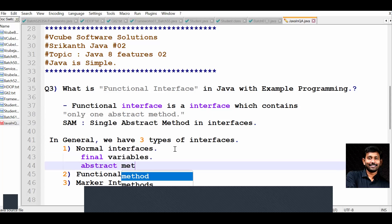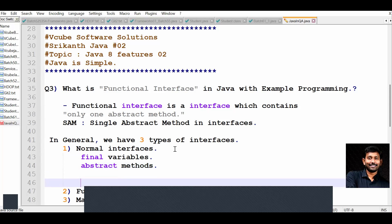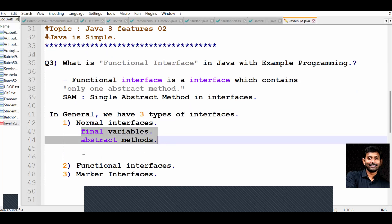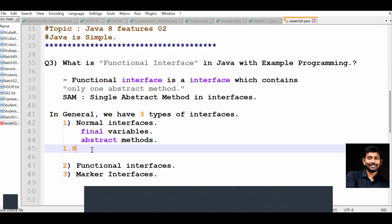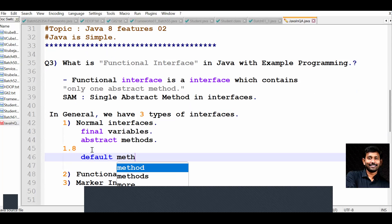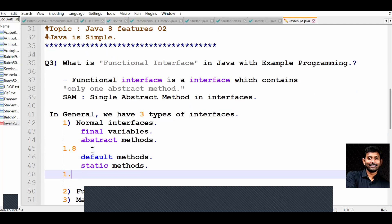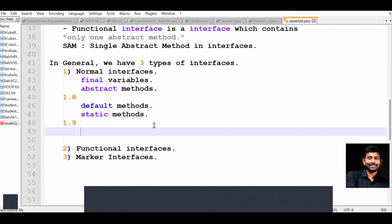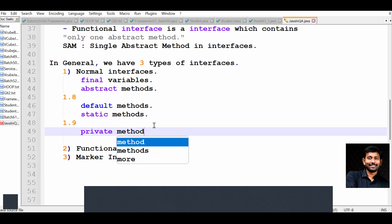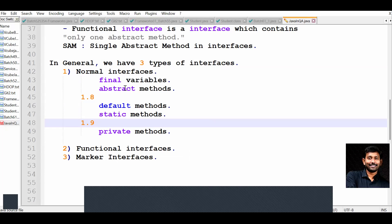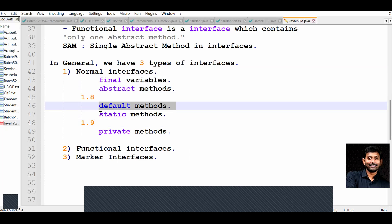Before Java 1.8, interfaces had only final variables and abstract methods. After 1.8 onwards, we have default methods and static methods in interfaces. From 1.9 onwards, we also have private methods. I'll cover the difference between default methods and static methods in our next video.